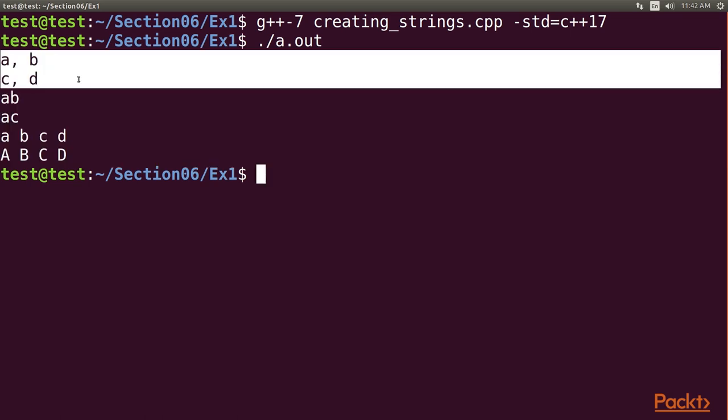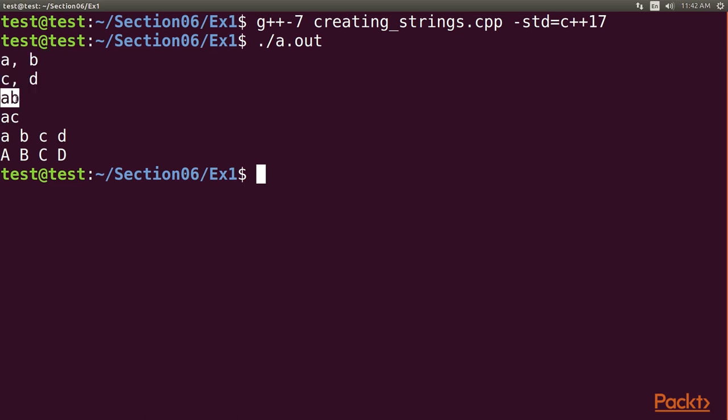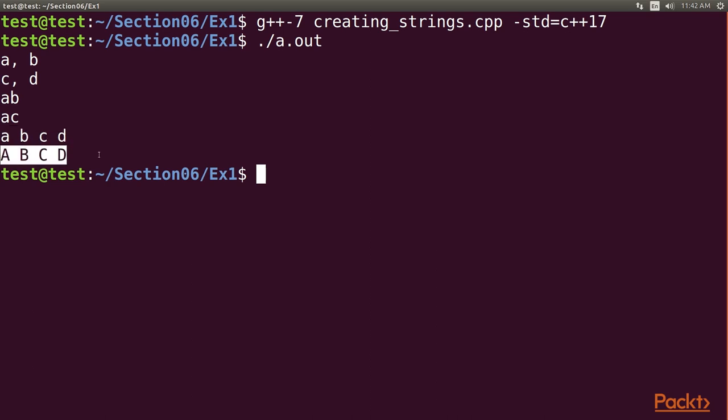First, we get String and StringView. We get the values AB and AC. In the last two lines, we obtain the lowercase characters and uppercase characters. Next, we will be trimming whitespace from the beginning and end of strings.